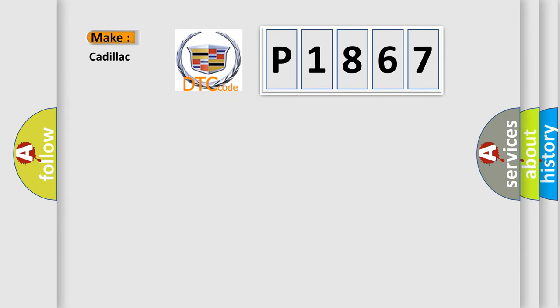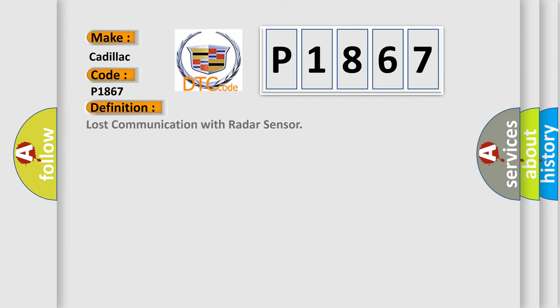So, what does the diagnostic trouble code P1867 interpret specifically for Cadillac car manufacturers? The basic definition is: Lost communication with radar sensor.